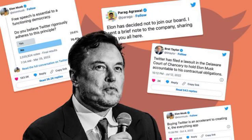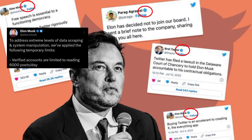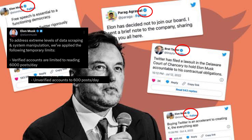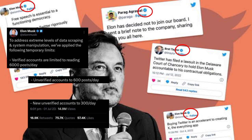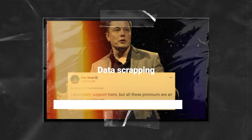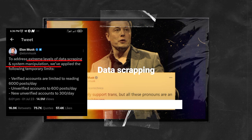According to Mr. Musk, verified accounts are now limited to reading 6,000 posts per day, unverified accounts to 600 posts per day, and new unverified accounts can only read 300 posts per day — a move which he claimed is aimed at addressing extreme levels of data scraping and system manipulation.